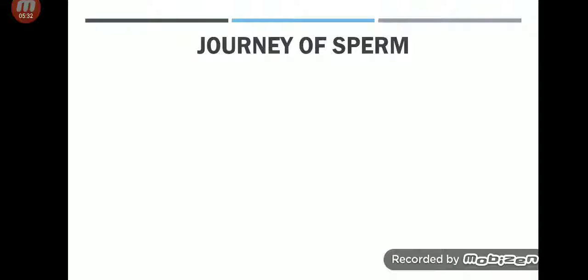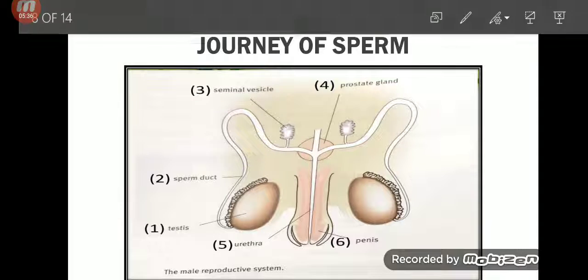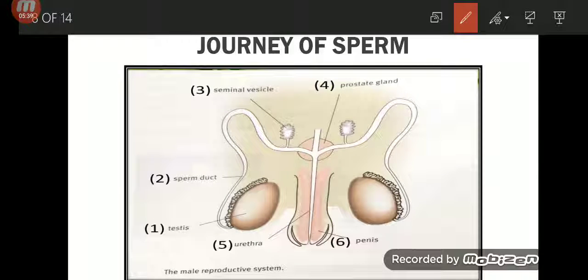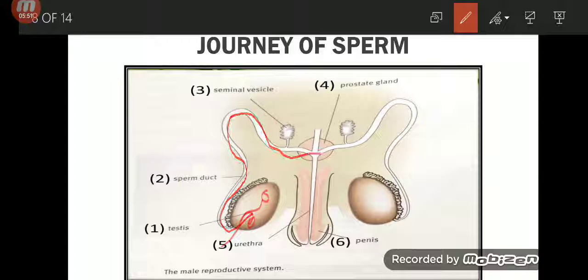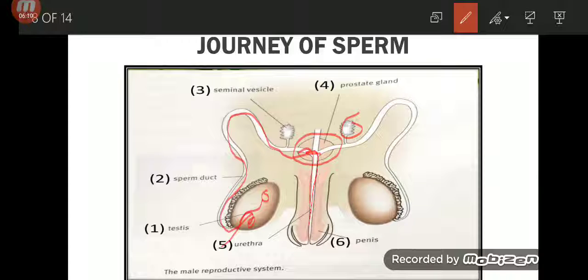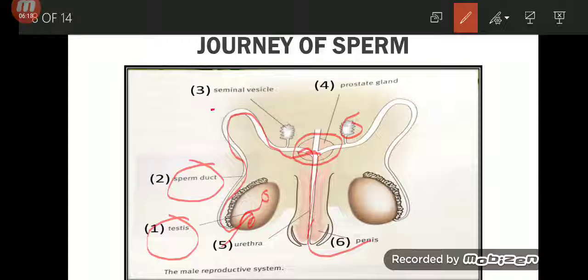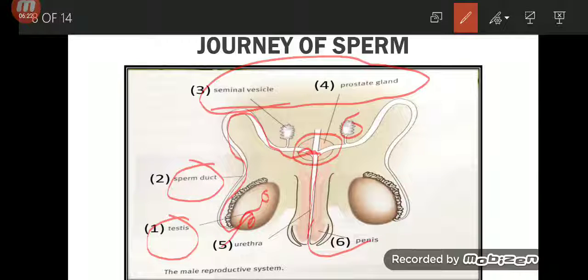This picture shows the journey of sperm. Number one, the testis produce the sperm. The sperm travels from the testis through the sperm duct to the seminal vesicles and prostate glands, where a sugar-rich fluid is produced to help the sperm swim and provide energy. Then the sperm travels from the prostate gland through the urethra and out through the penis. Testis → sperm duct → seminal vesicles and prostate glands → urethra → penis.